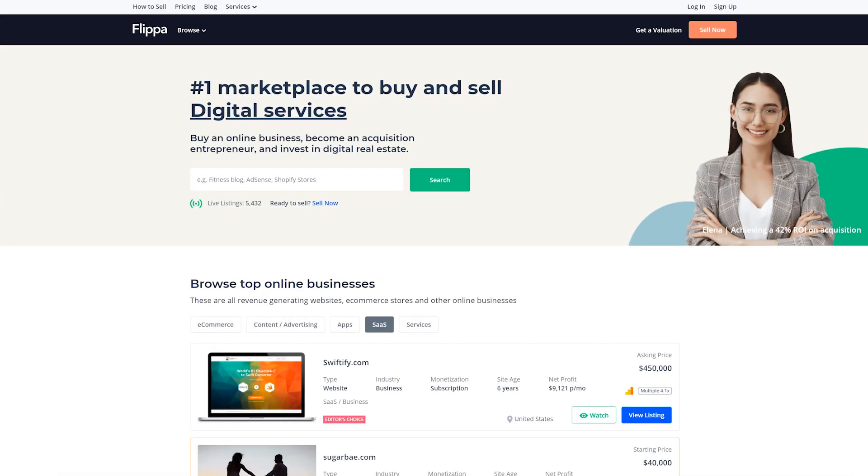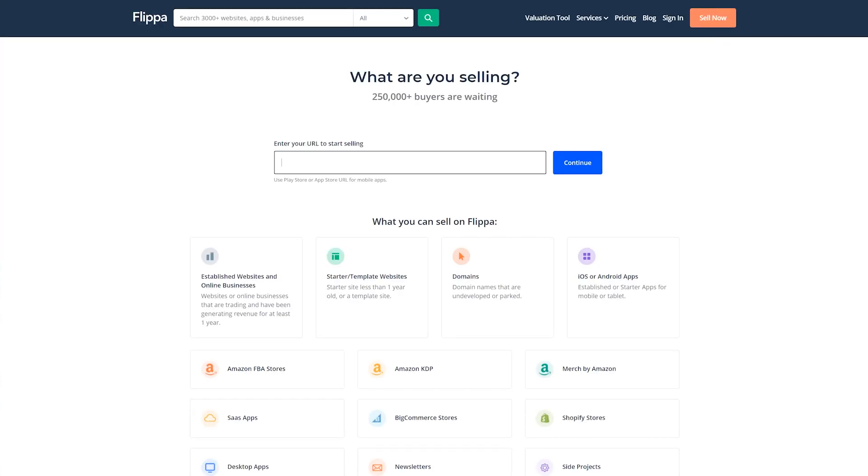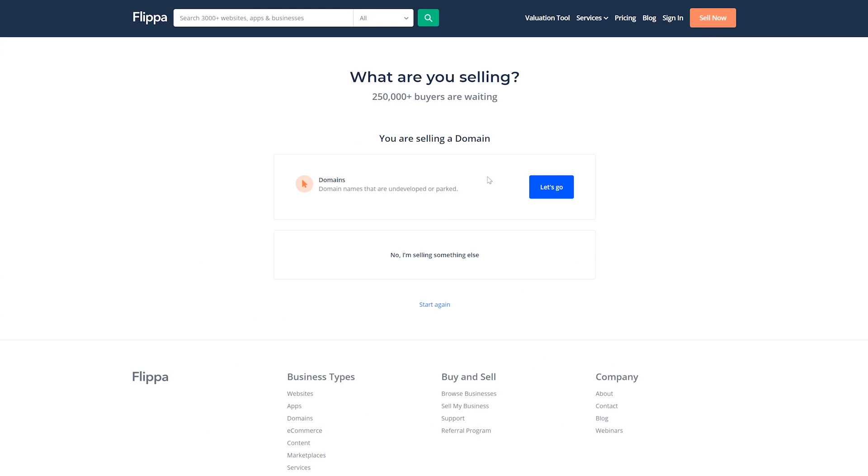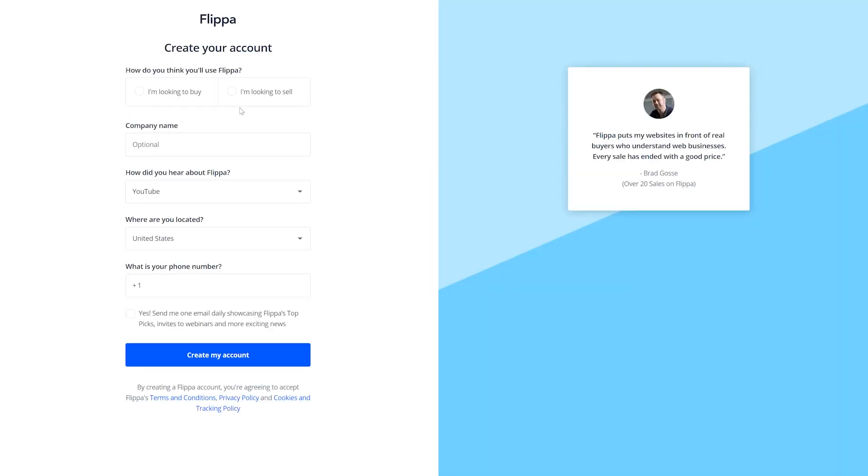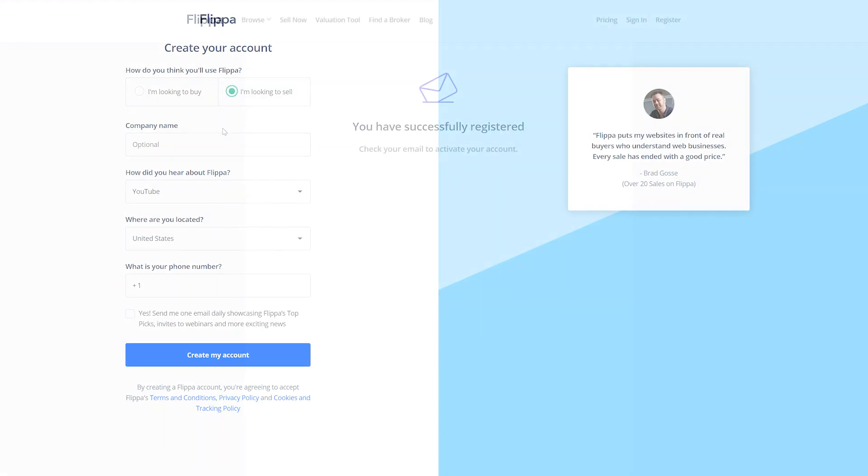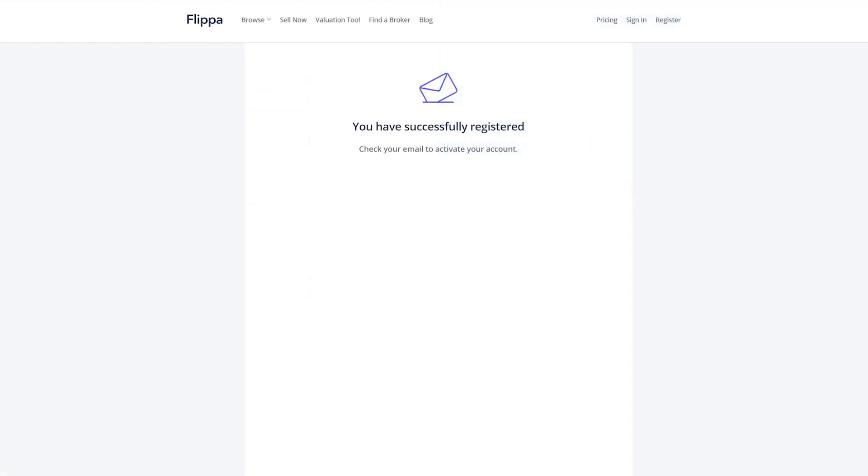The first thing you'll need to do is create a Flippa seller account. Head over to the homepage and click on the Sell Now button. You'll then be prompted to enter your domain name. Then confirm that you're looking to sell the domain by clicking on the Let's Go button. This will redirect you to the registration screen. Enter your information and click on Create My Account.